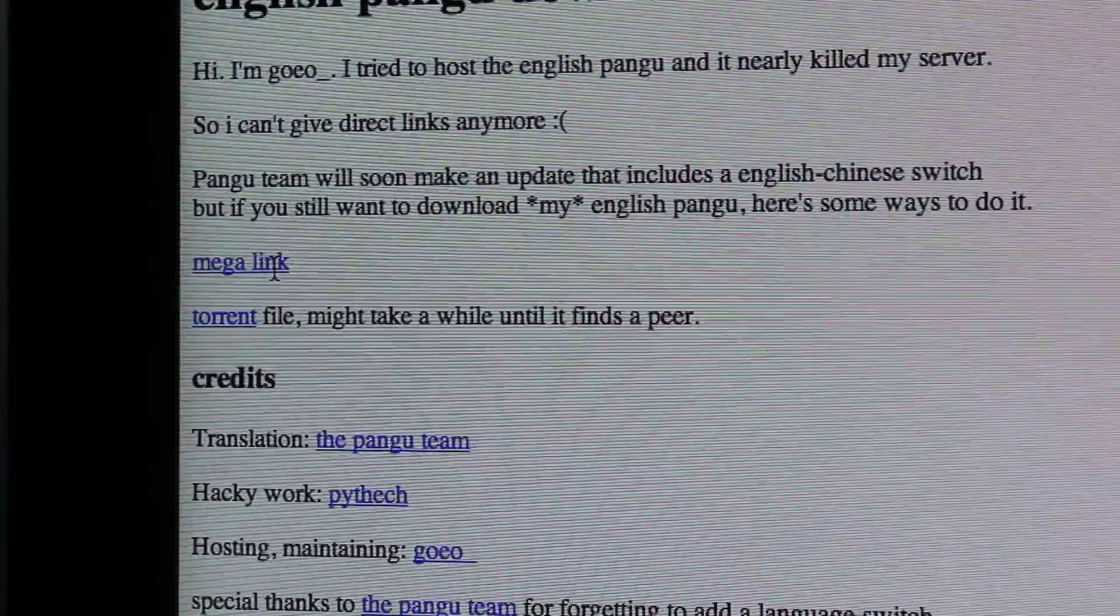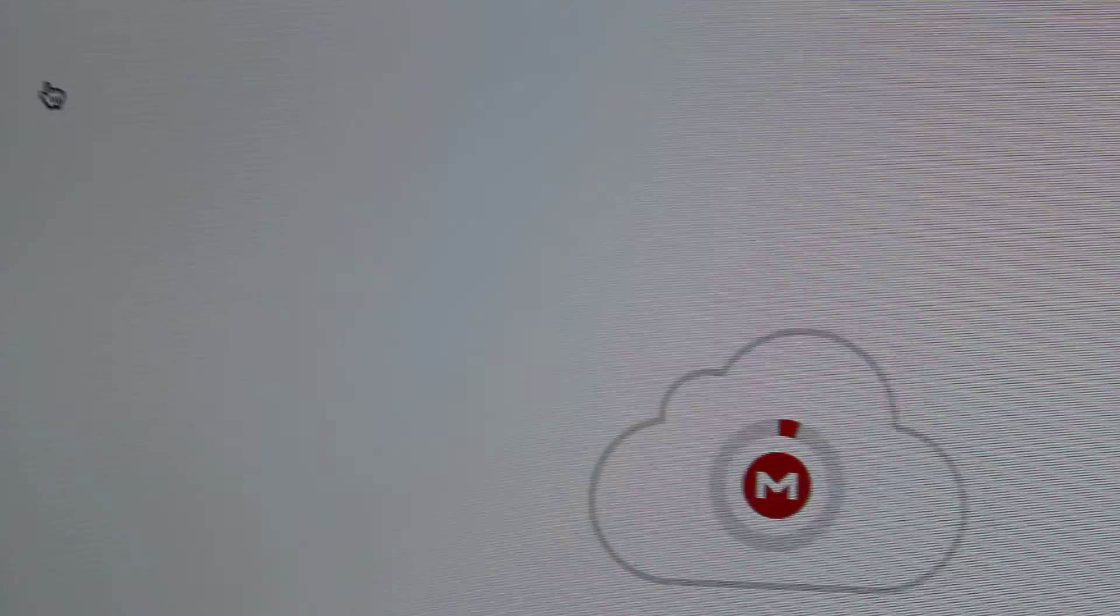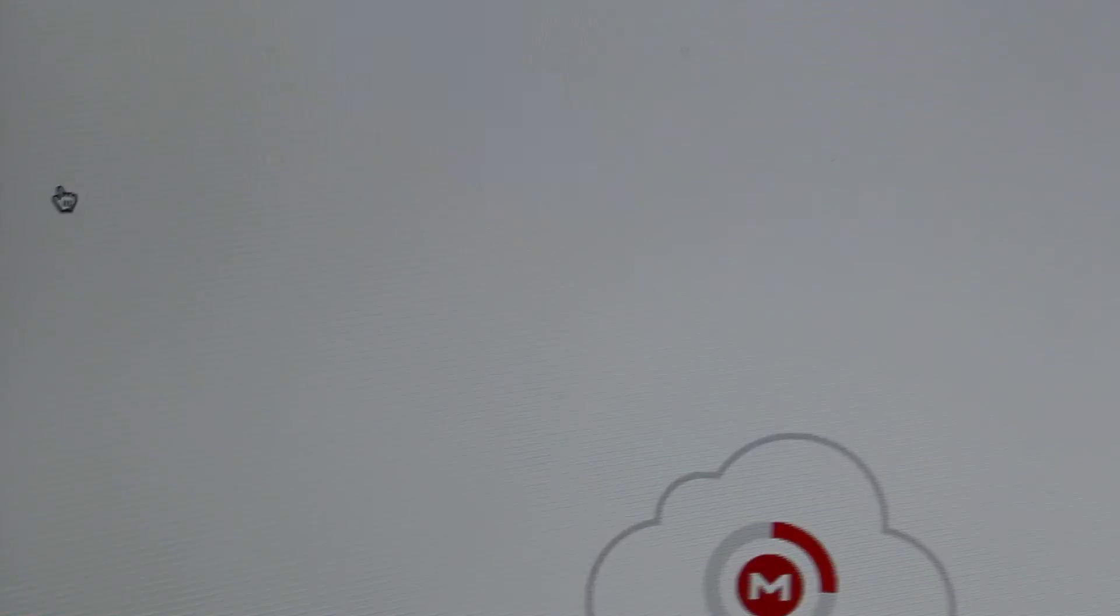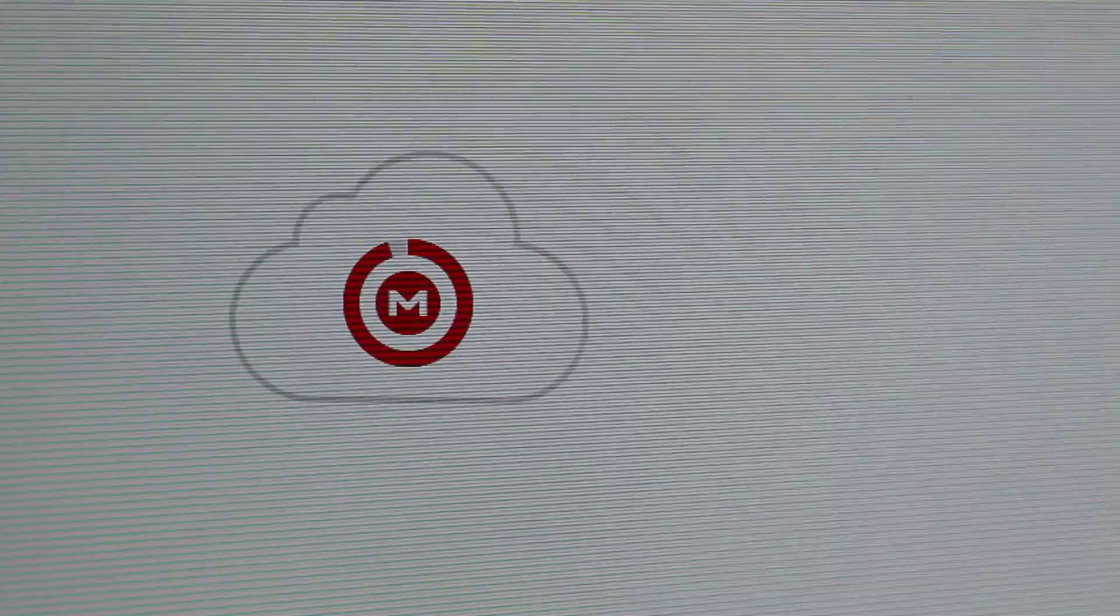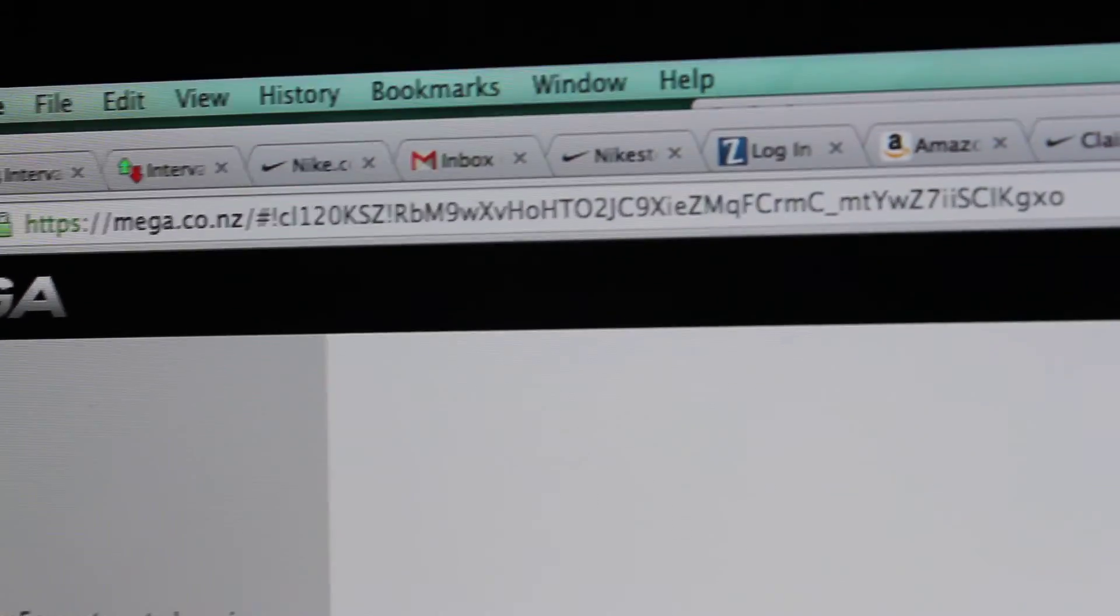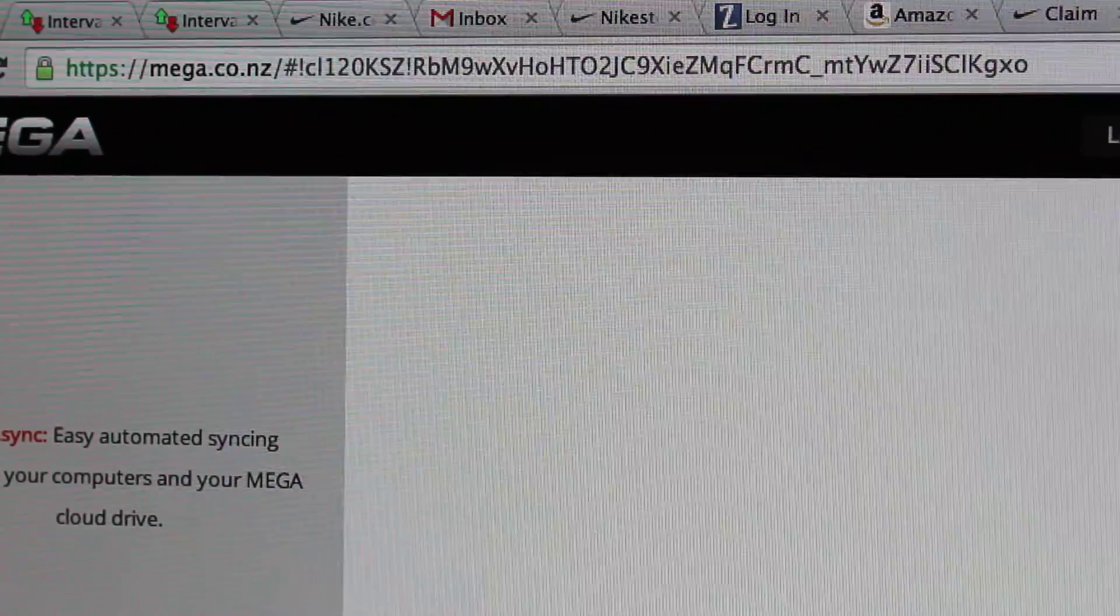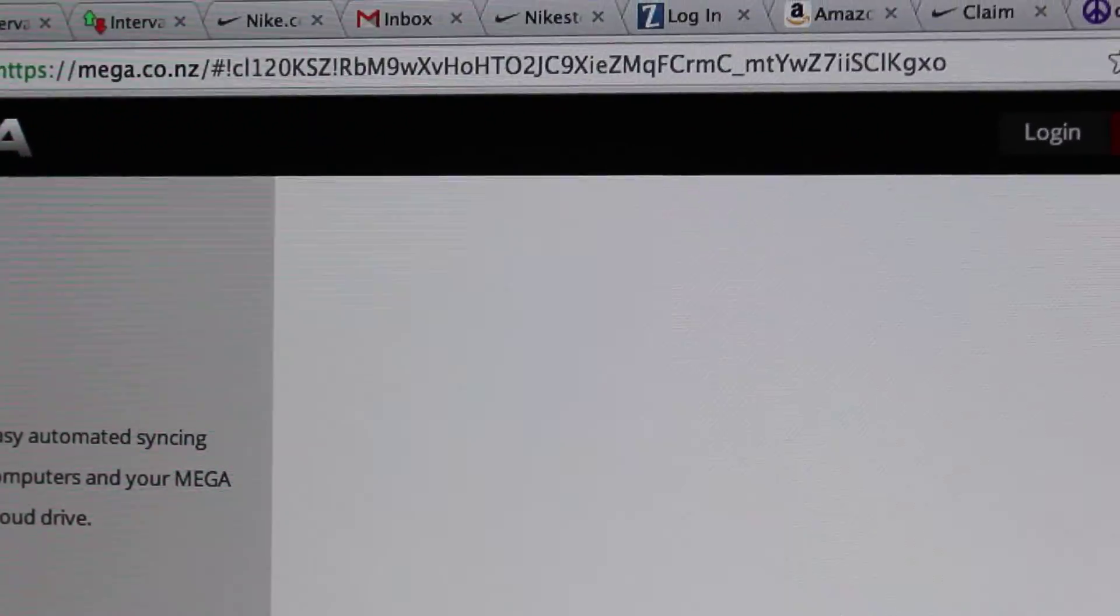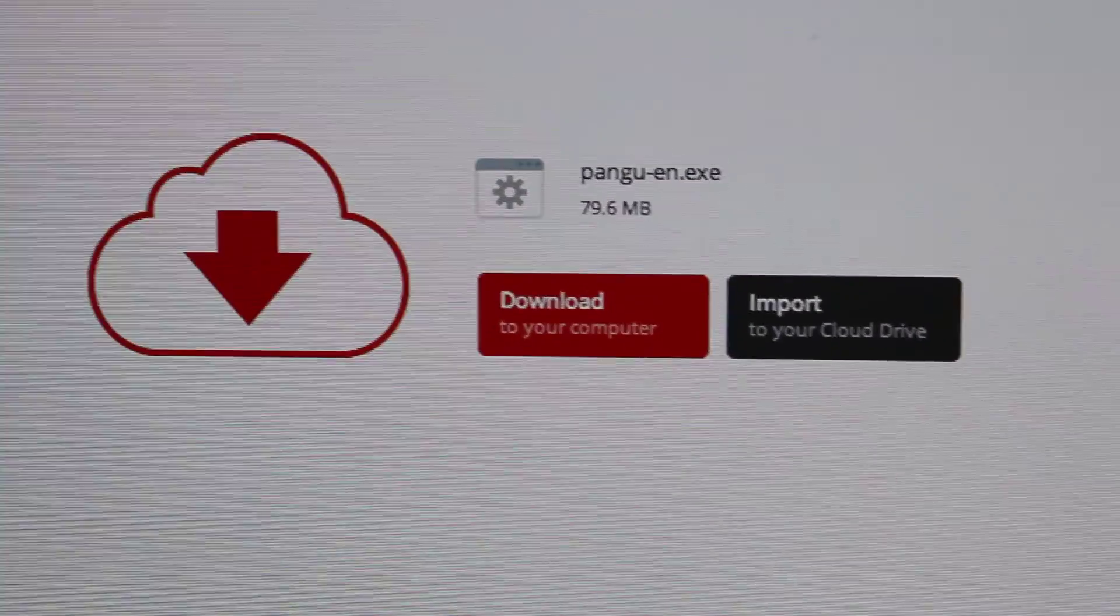And then you're going to click on this mega link right here on your Windows computer, obviously, or on another computer and save it to like a thumb drive or something like that and put it on your Windows. However, you're going to use this mega.co. I could put that on there, I guess. So it's mega.co.nz slash all that stuff right there.